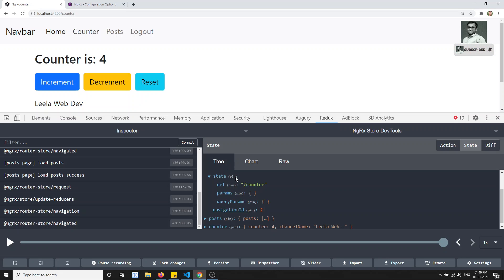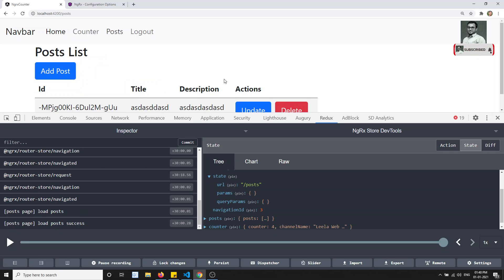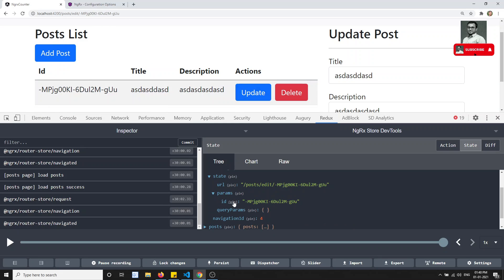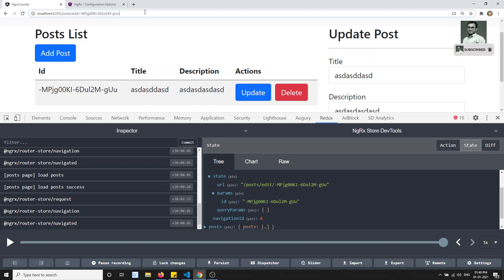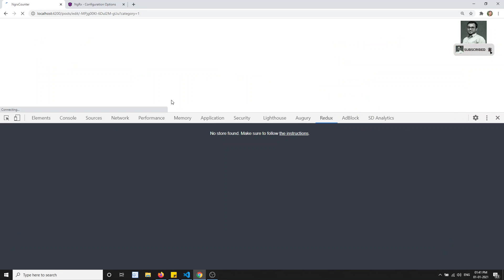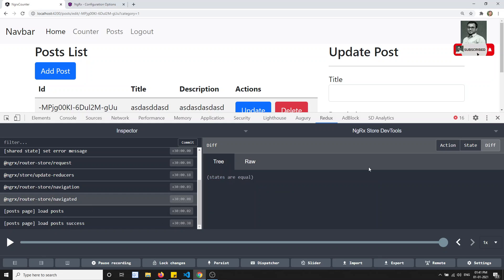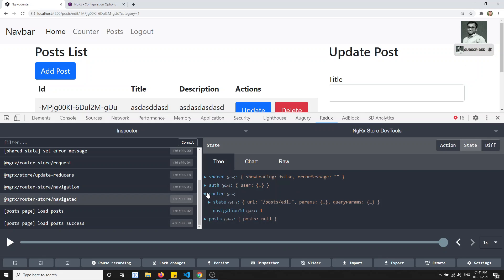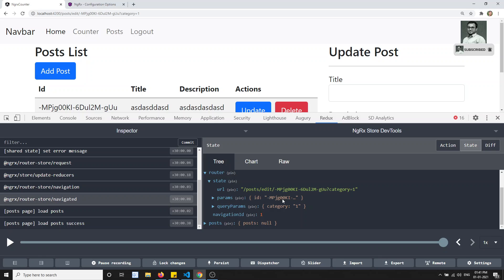So now we have optimized the router state — whatever data is needed for your application, only that much data we are storing in the router state. So if you go to the post page, you will be having slash-post. If I click on update, the params get updated, and here you can see the ID is stored in the params. And if you have any query params, something like category equals one, if you click enter — you will see in the router state: the URL, the params, and also in the query params you will be able to see the category.